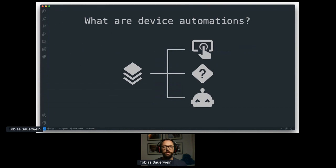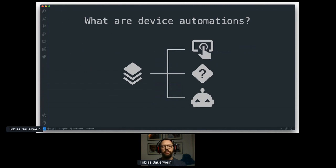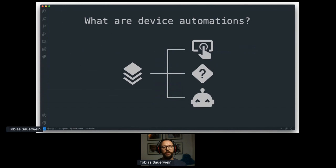Device automations are providing an abstraction for all those concepts to give the user an easier to use device-centric and fully UI supported way to create automation. Device triggers are one of the three ingredients which resemble what's called device automation.